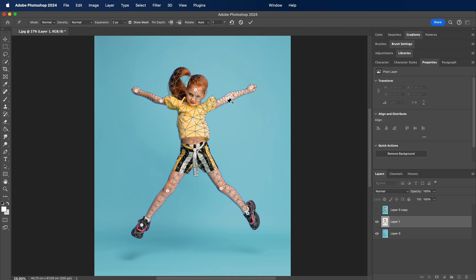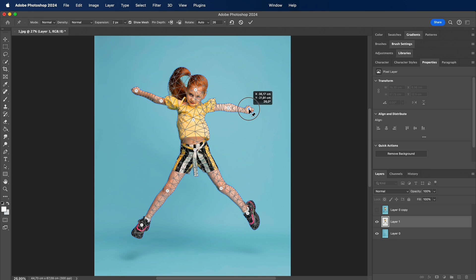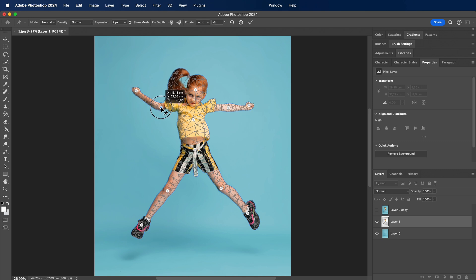Time to warp. Click and drag the control points to reshape your image. Photoshop will work its magic, intelligently warping based on your adjustments.